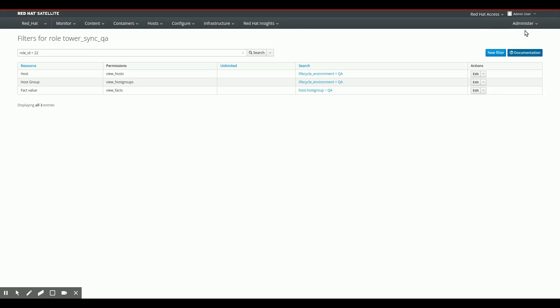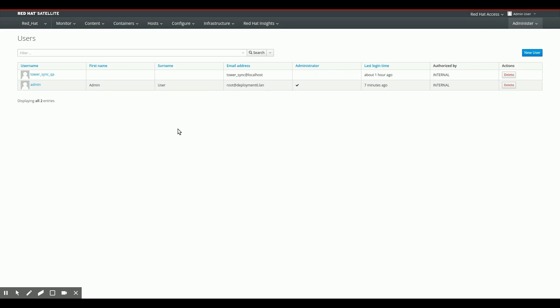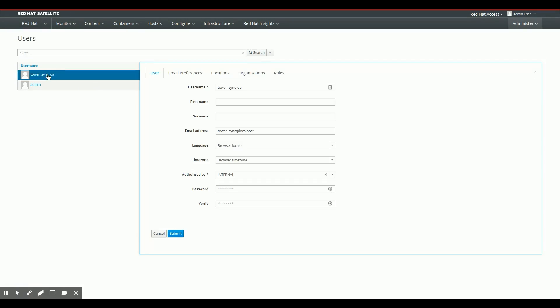So after we create the role, we create a user to go with it. So we go to users. We see that I already have created the user in this case. It's called Tower Sync QA. Take a look at this user.